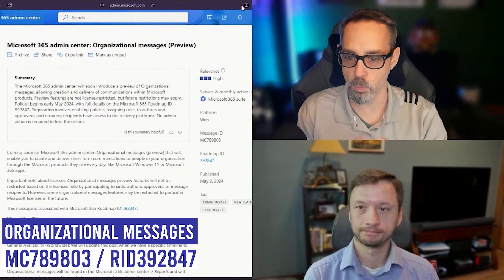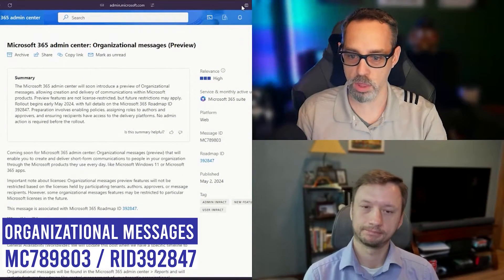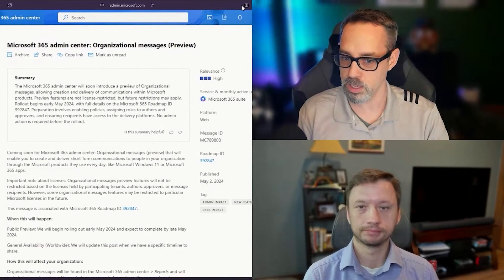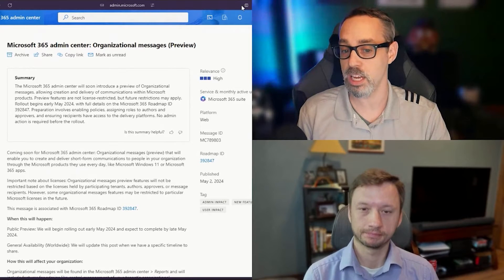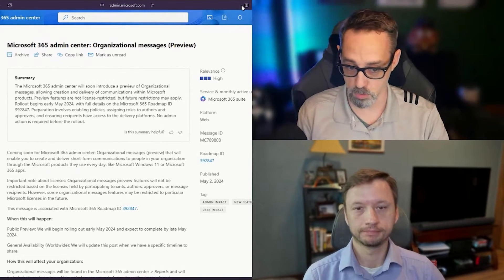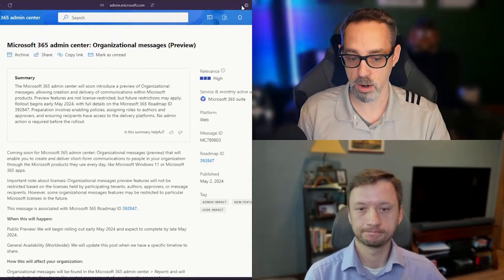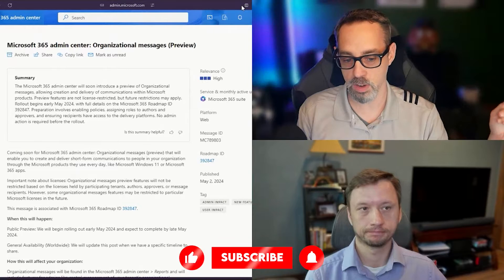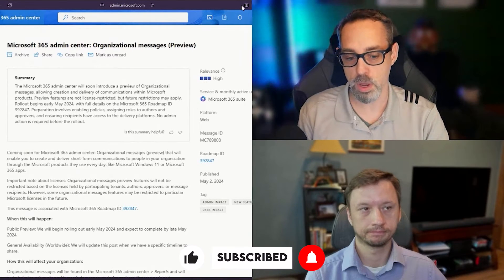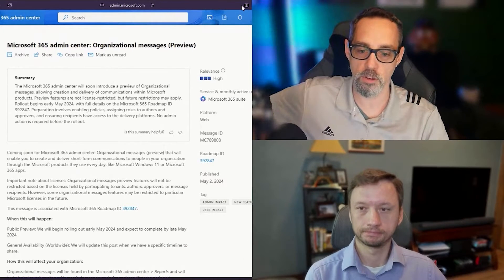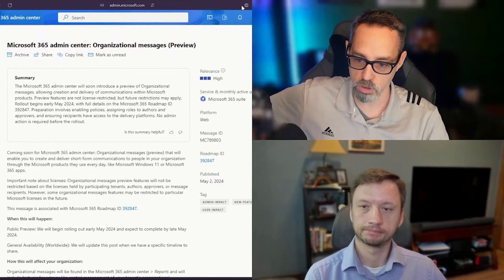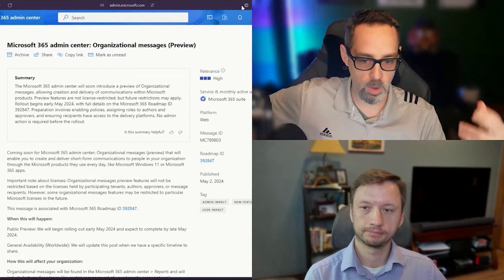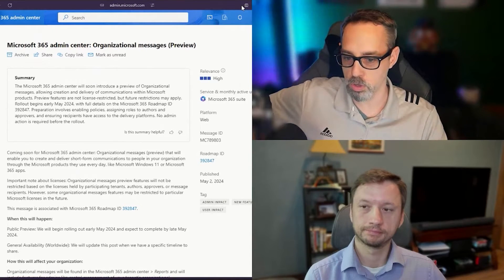Let's kick stuff off here. We're going to start with the Microsoft 365 Admin Center Organizational Messages, which is now in preview. Message Center ID 789803 and Roadmap ID 392847. I'll set this one up and then we can talk through it.